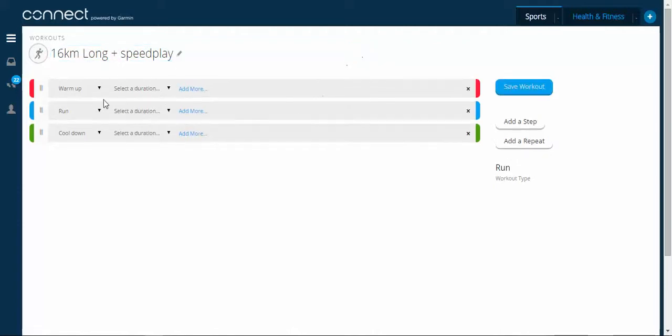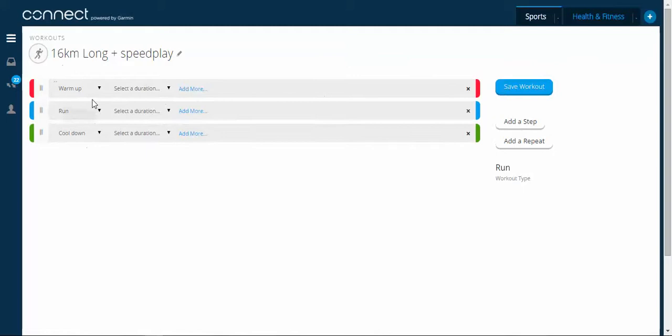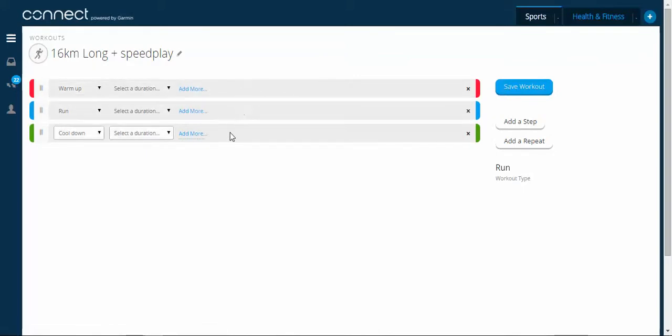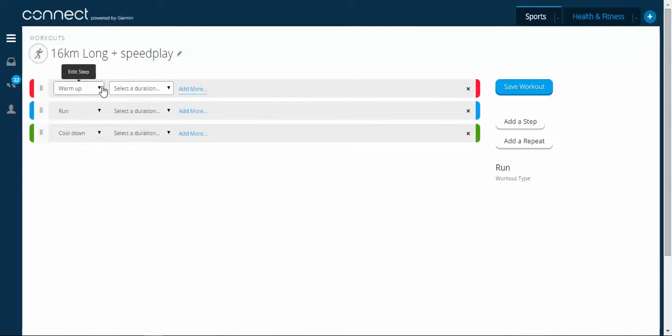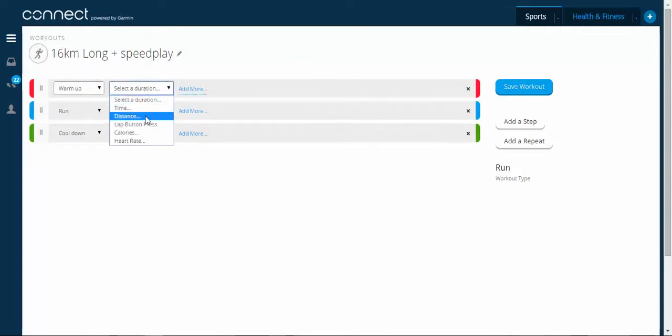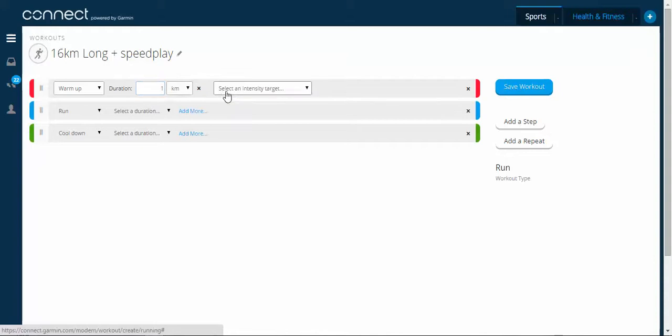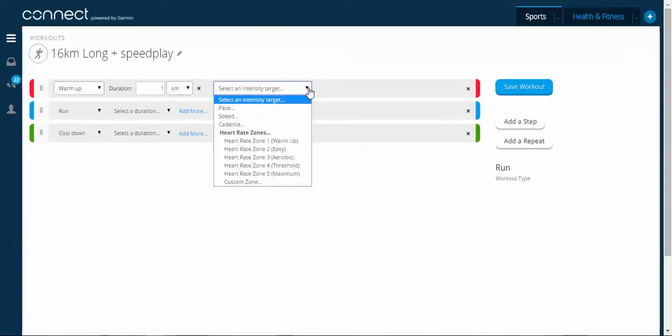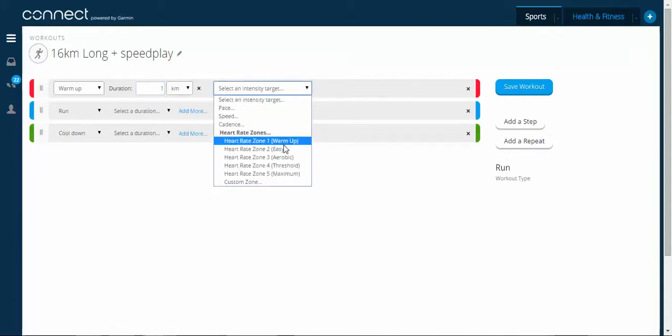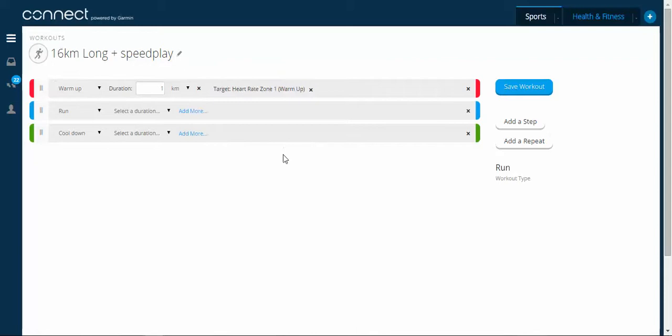So the first step is, it comes with some default sort of intervals already there. We're going to manipulate it a little bit. The first thing we want to do is we're going to do a warm-up. So that was distance, one kilometre. And I'm going to add more, I want an intensity target. So if you remember, I was going to do one kilometre in zone one.